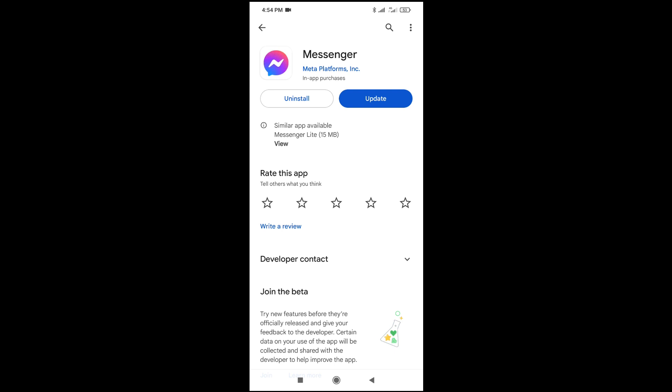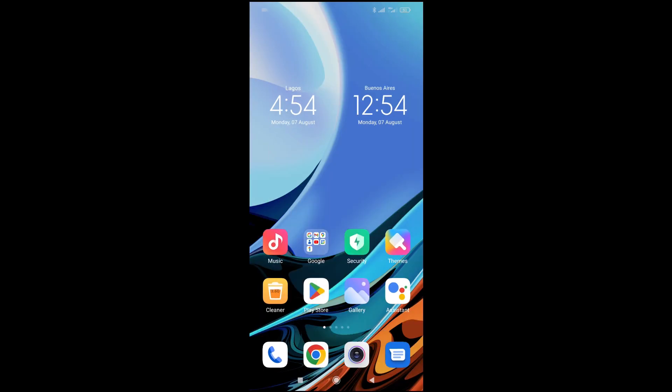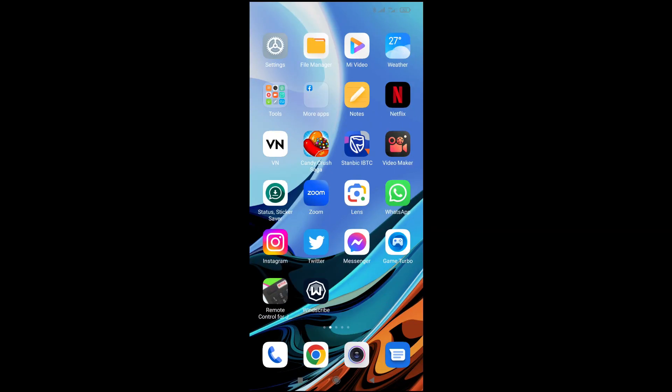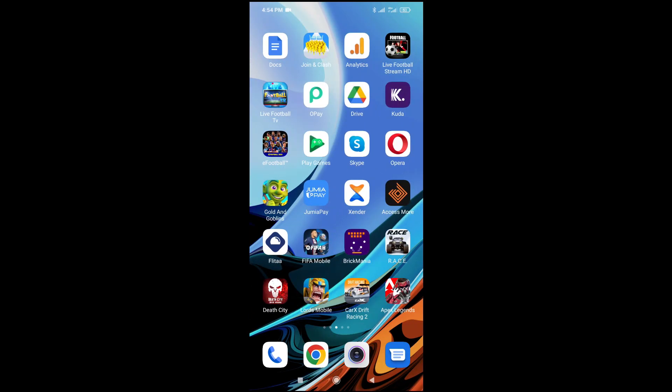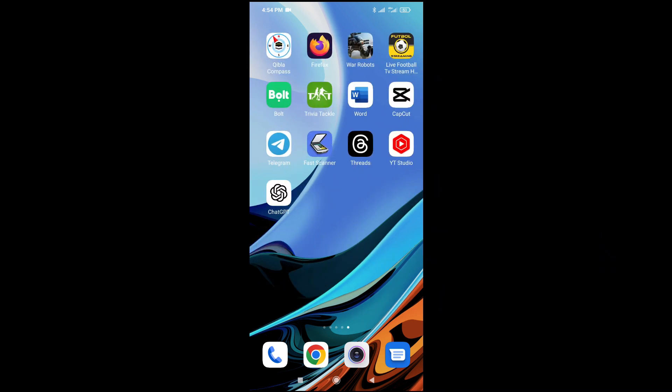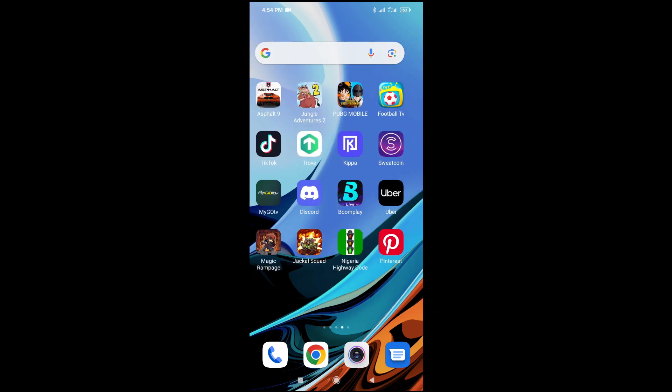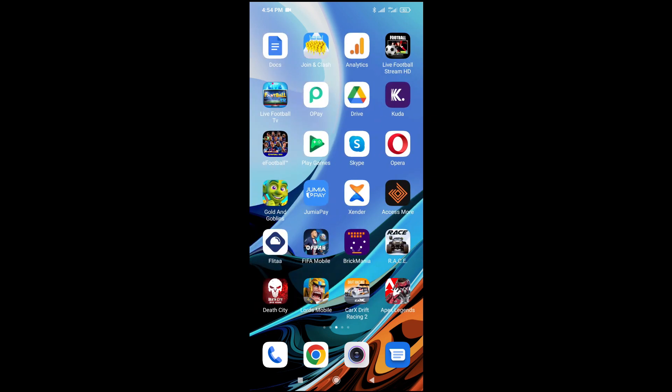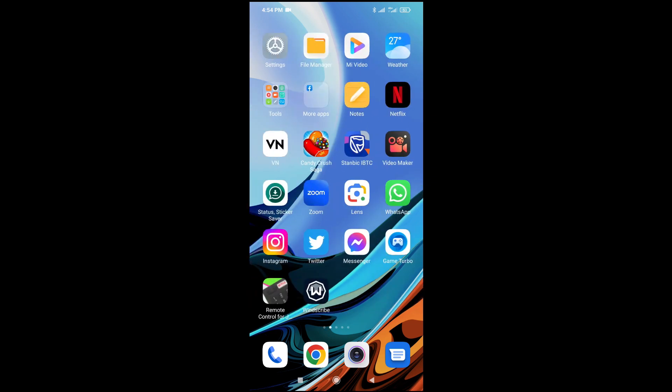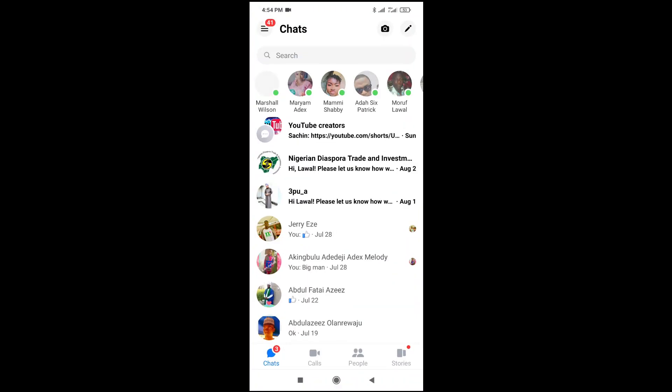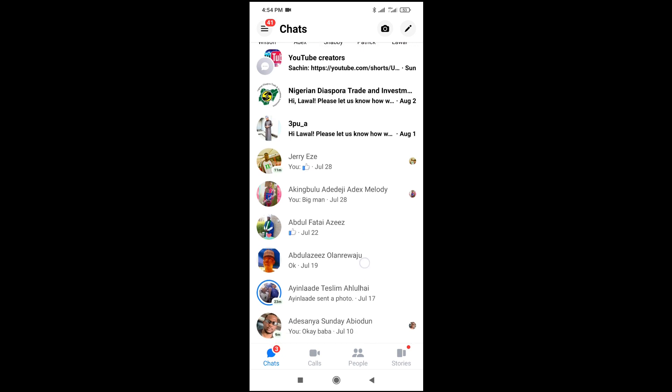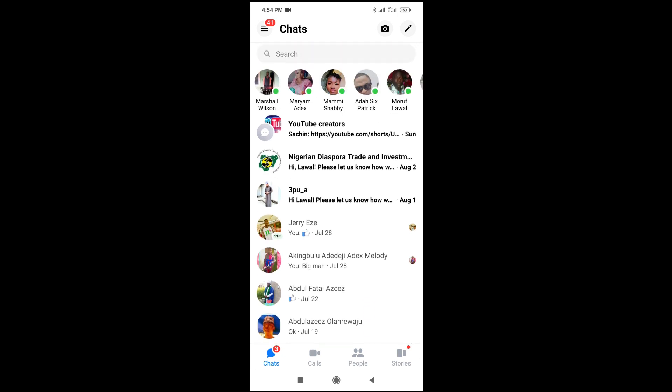So when done with that, the next thing for you to do is just to log in to your Facebook Messenger. Here is my Facebook Messenger. As you can see, you see your contacts, you see the ones which are online, then you see the ones which are offline also.